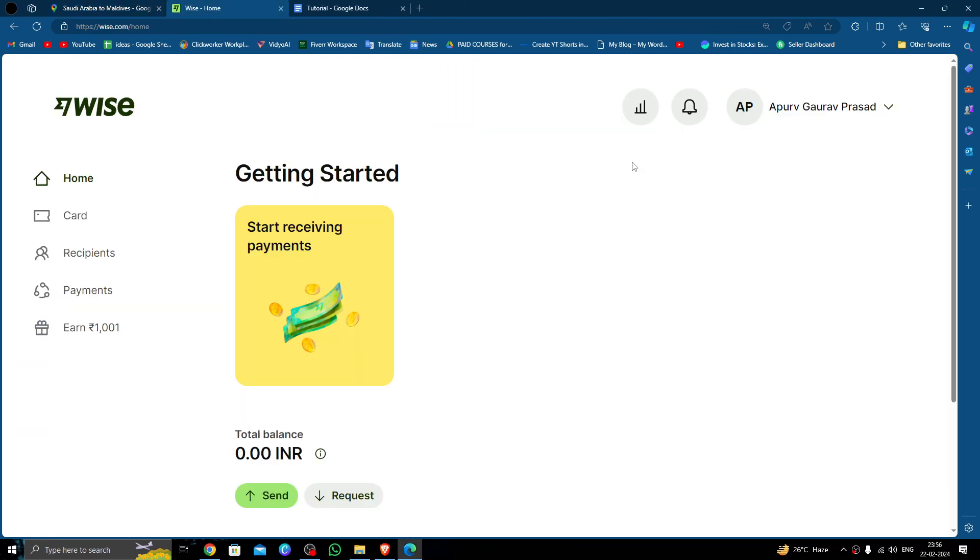In order to transfer money from Saudi Arabia to Maldives you must use a Wise account. If you don't have a Wise account you can create one easily and for free in order to send money.